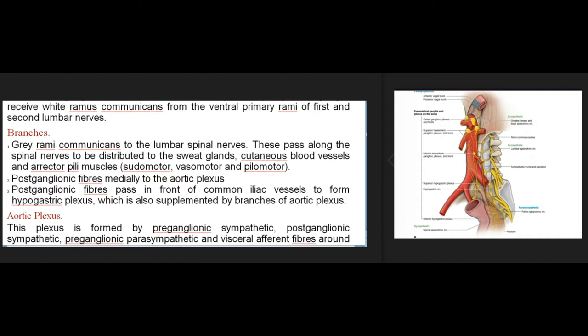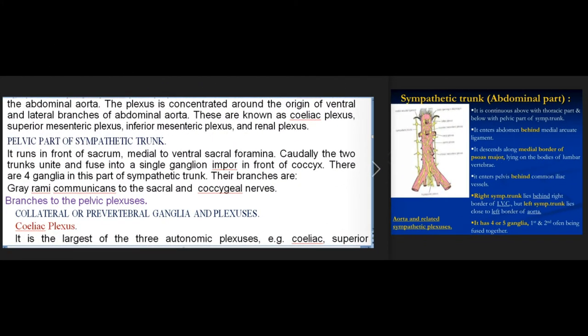(2) Postganglionic fibers medially to the aortic plexus. (3) Postganglionic fibers pass in front of the common iliac vessels to form the hypogastric plexus, which is also supplemented by branches of the aortic plexus. Aortic plexus: this plexus is formed by preganglionic sympathetic, postganglionic sympathetic, preganglionic parasympathetic and visceral afferent fibers around the abdominal aorta, concentrated around the origin of ventral and lateral branches of the abdominal aorta — known as coeliac plexus, superior mesenteric plexus, inferior mesenteric plexus, and renal plexus.